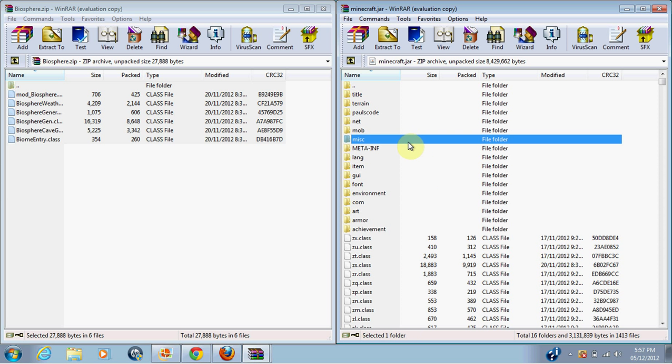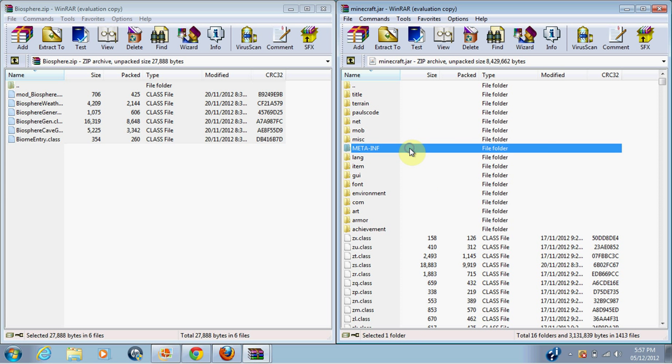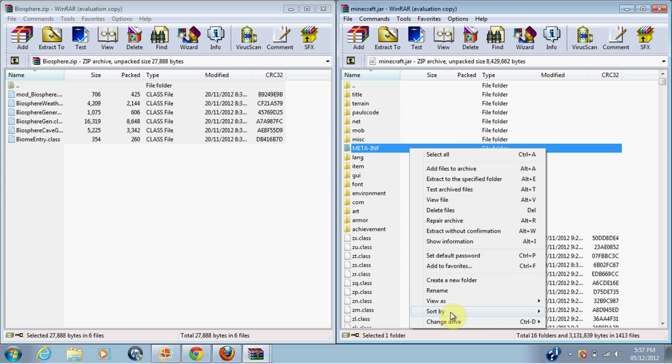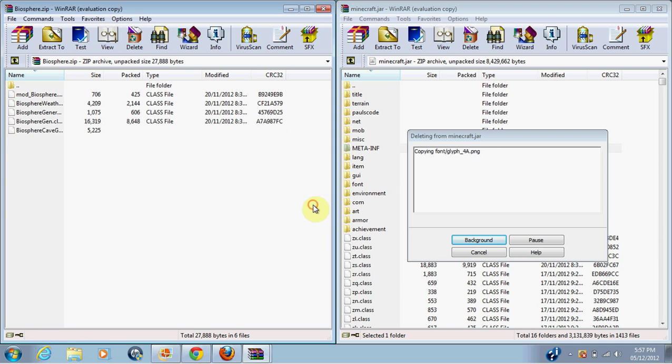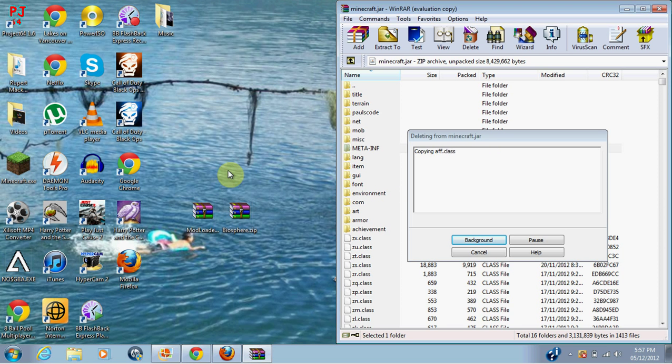Okay then, you want to delete a folder called meta-inf. Delete files. Okay, there we go, it's deleting it.